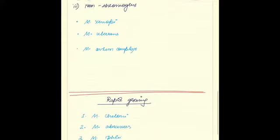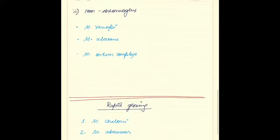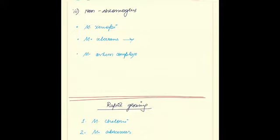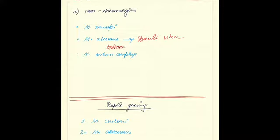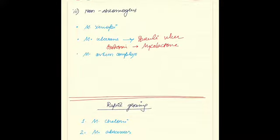Coming to the non-chromogens, the examples include mycobacterium xenopi, mycobacterium ulcerans, and mycobacterium avium complex. Mycobacterium ulcerans is known to cause Buruli ulcer. Buruli ulcers are caused by the exotoxin mycolactone.